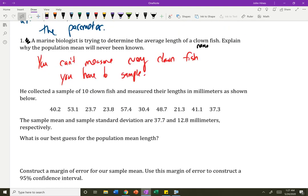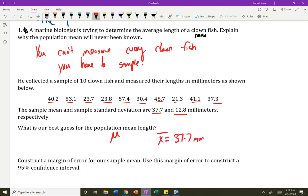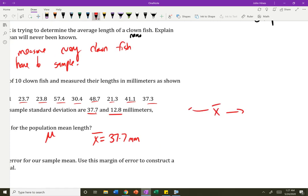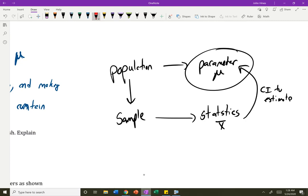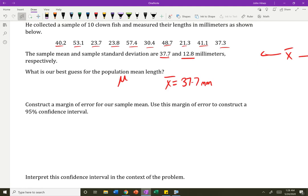I collected a sample of 10 clownfish and measured their lengths in millimeters. Here are my 10 fish and how long they were in millimeters. The sample mean and sample standard deviation are 37.7 and 12.8 millimeters respectively. Right now, what's our best guess at mu, the population mean? Well, our best guess is x-bar, the sample mean of 37.7 millimeters. But we know we want to give ourselves some wiggle room — a margin of error to account for the variability when I take a sample.